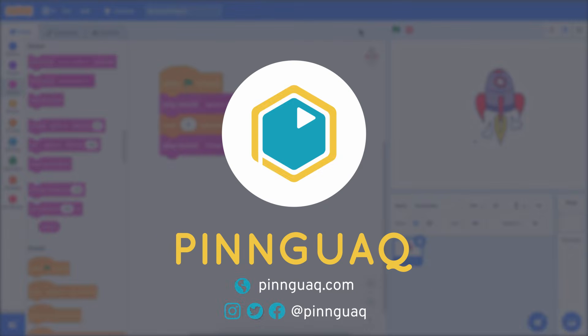This is the end of Episode 4 in our Scratch Basics series. Be sure to follow us on social media and sign up for our newsletter to receive updates on other online lessons, activities, tutorials, and more. To learn more, check out the next episode in our series. Thanks for watching!